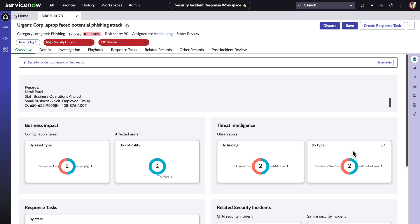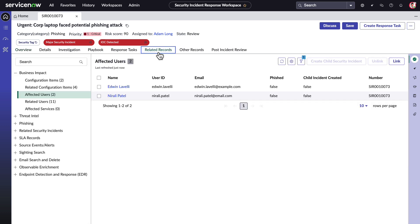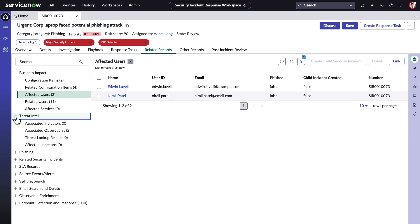For instance, he'd review the description to see details about the phishing report. Sometimes, this would also include reviewing pages of work notes to understand what work has already been done on the incident. He'd also review related records to see more information on things like the impacted devices, affected users, and associated observables.